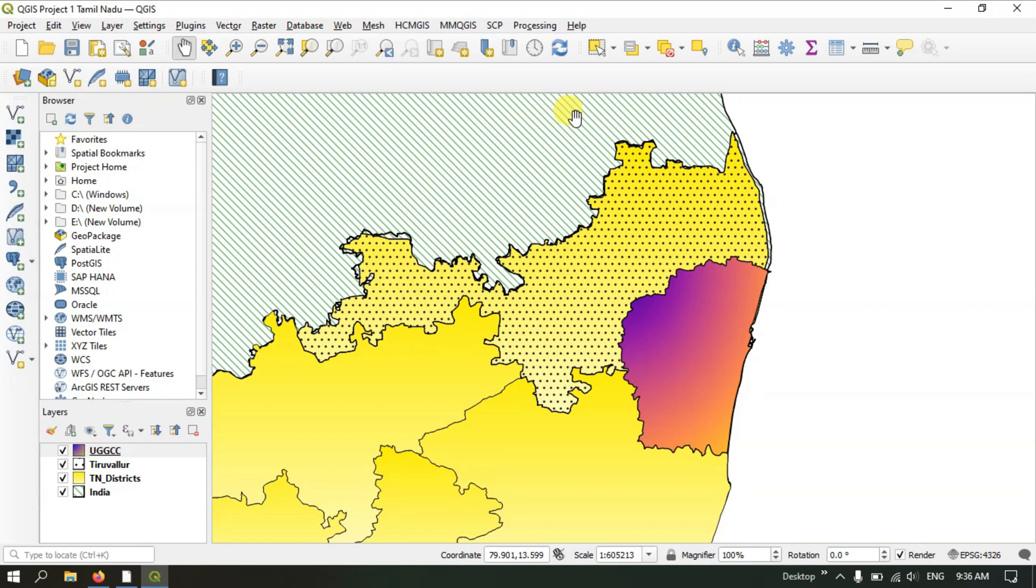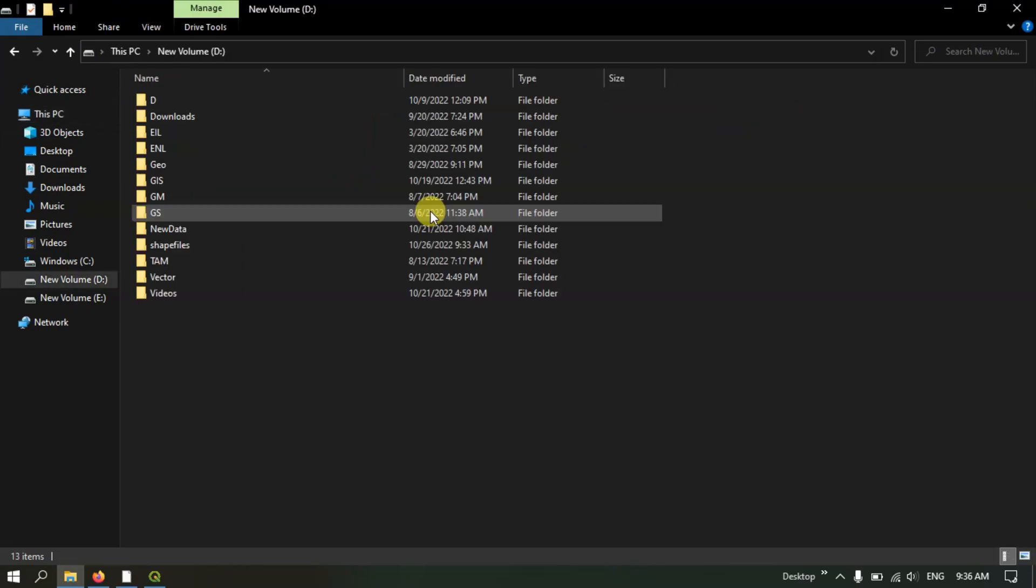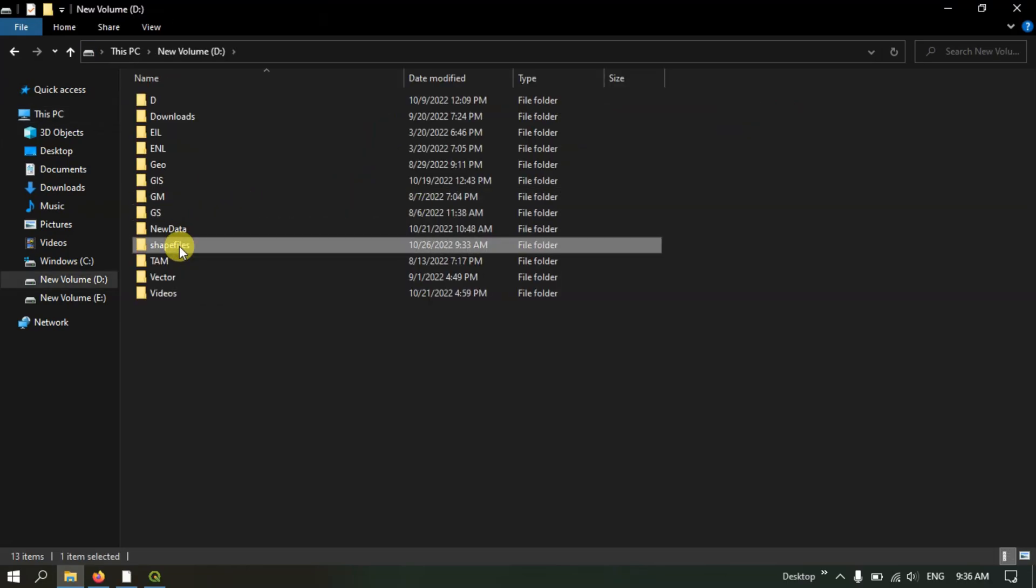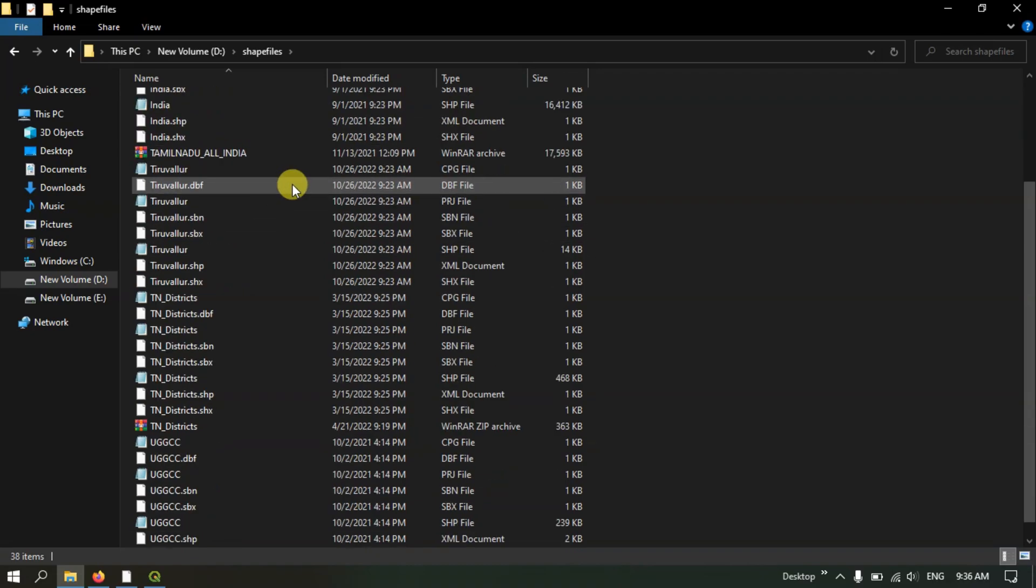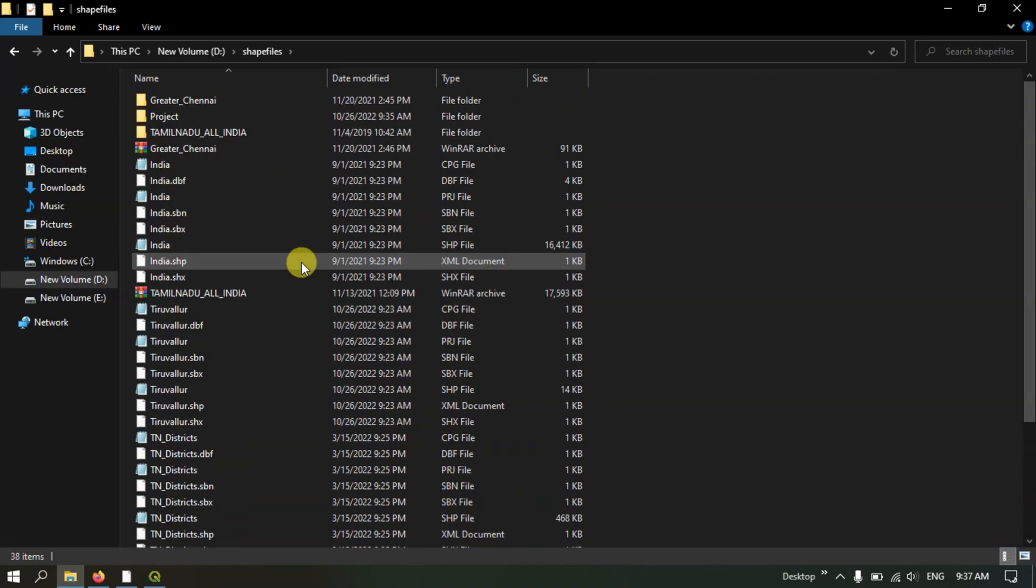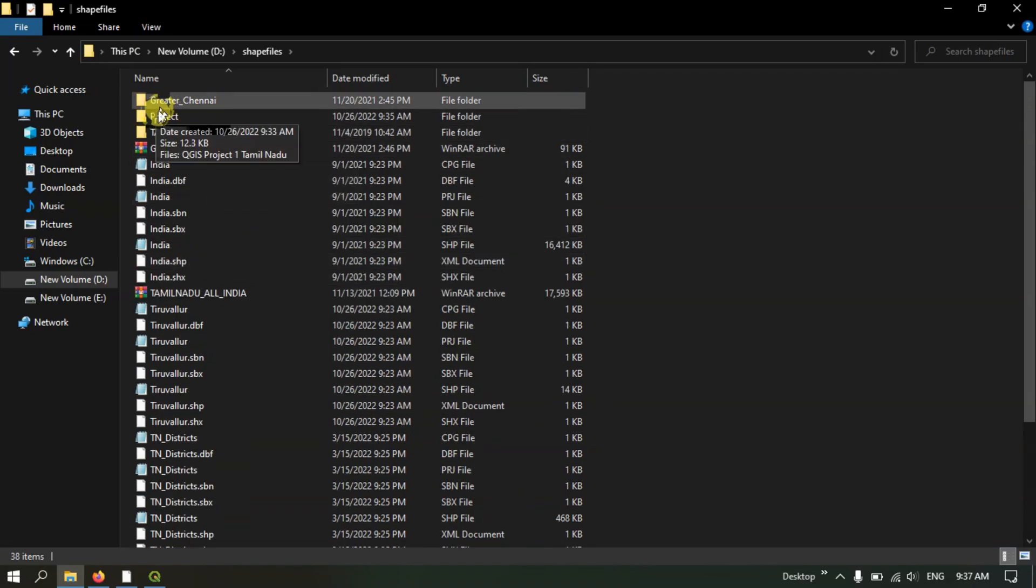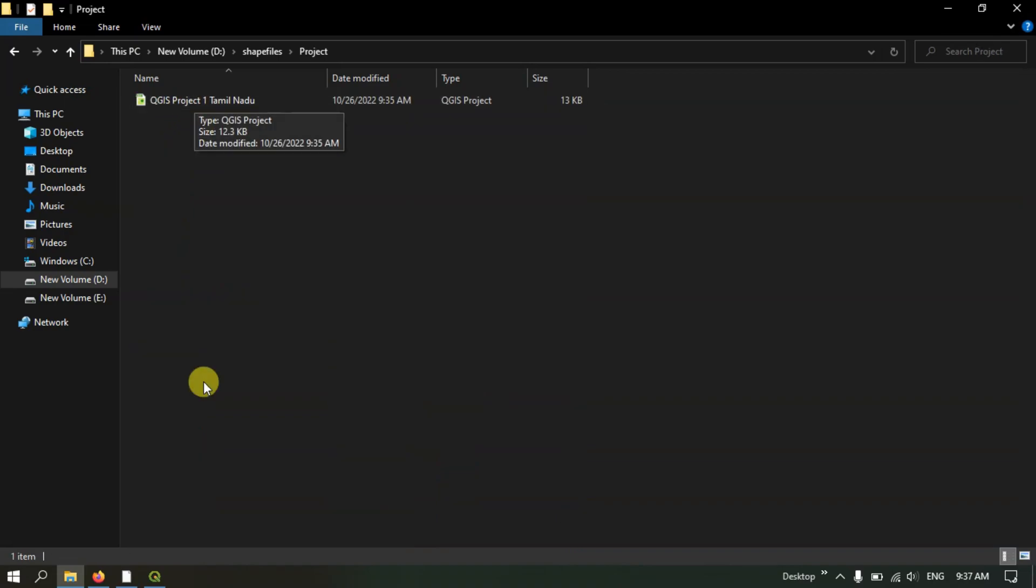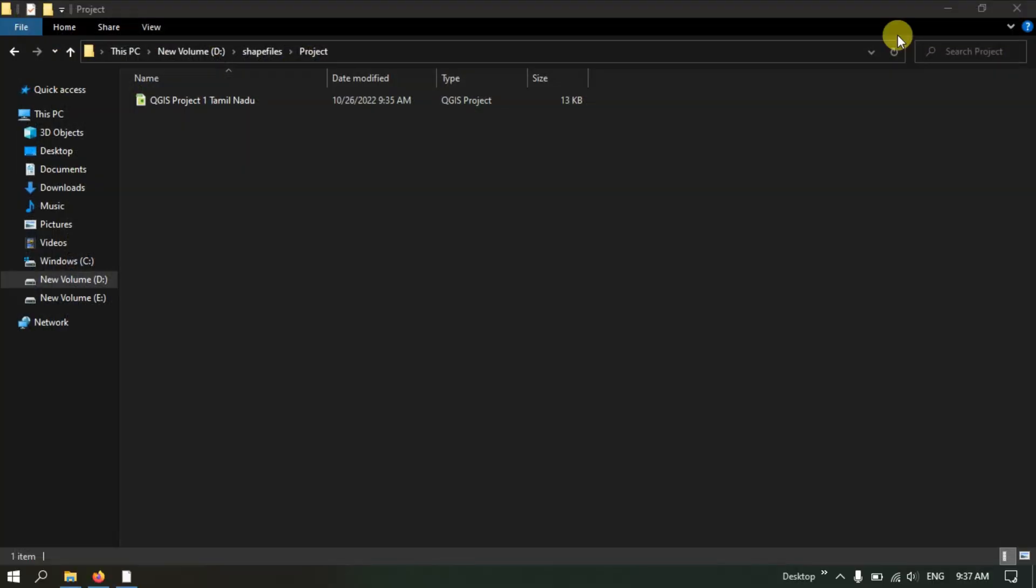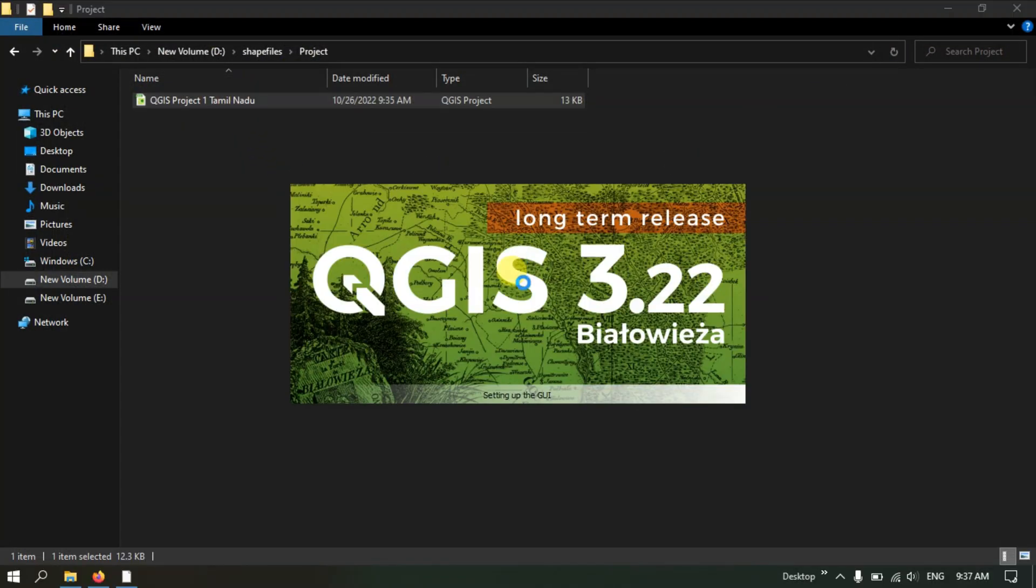You can also browse this file in the drive. Let me show you that. Open the file manager and browse to the folder where you saved it. We saved it in the shapefiles folder. You can find your project over here. You can directly click this file and open it. Let me close this QGIS. You can directly click and open this project file. You can see it is opening.